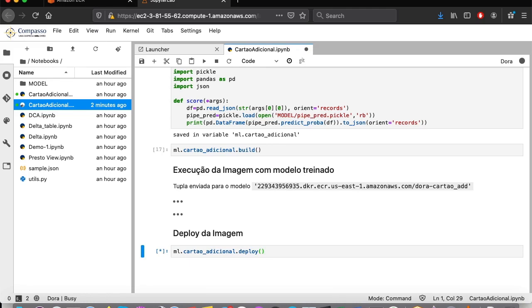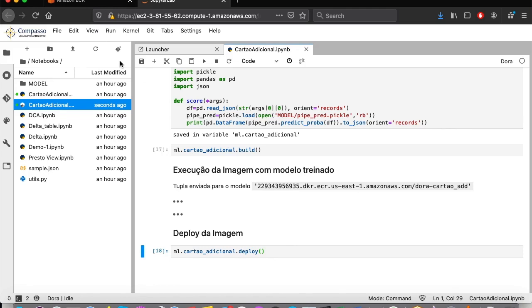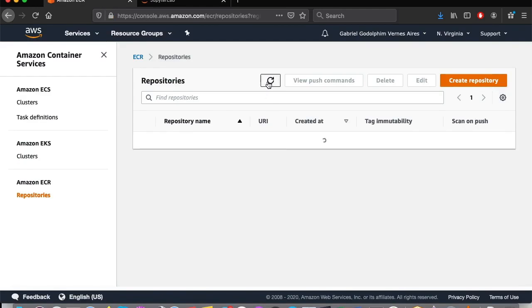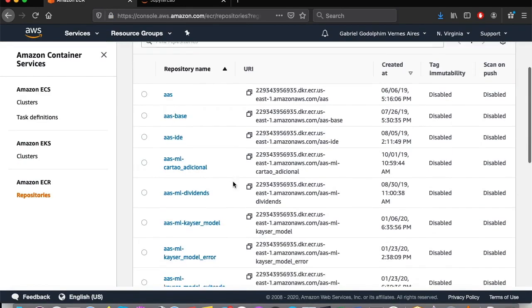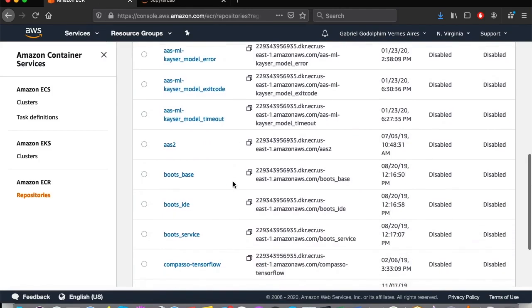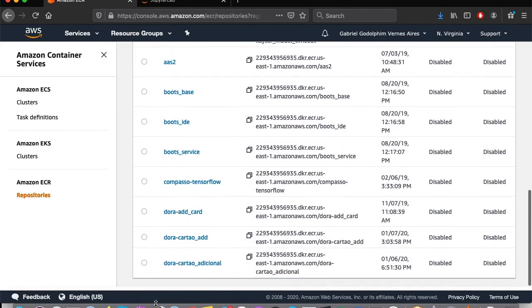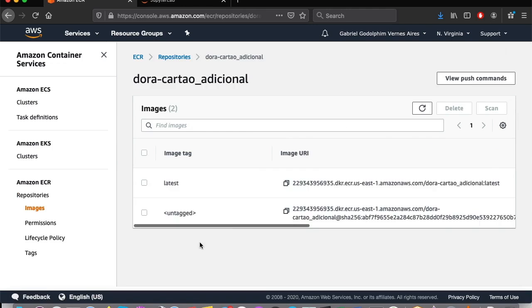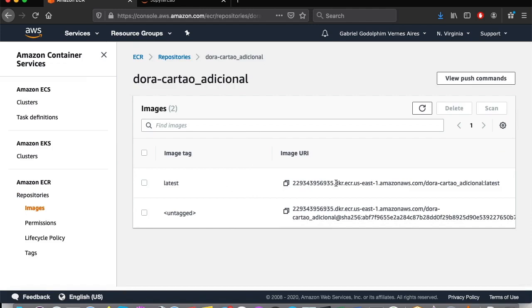In this case, for practical reasons, we are using Amazon ECR, but this is something you can change in the setup. Once the deployment is completed, we can access ECR and identify our model for consumption. Let's see. Here it is.